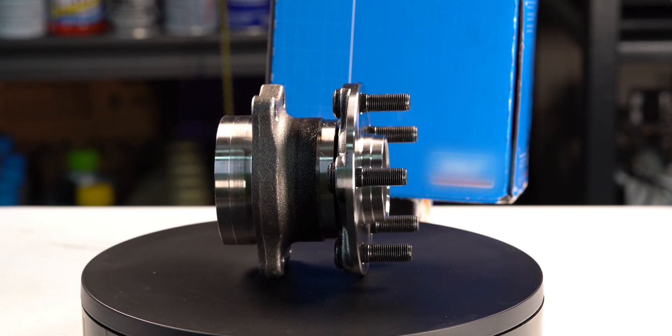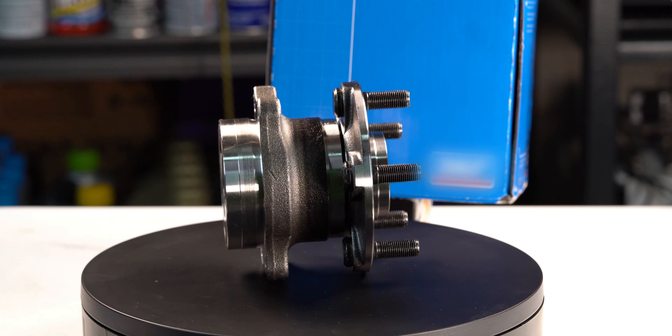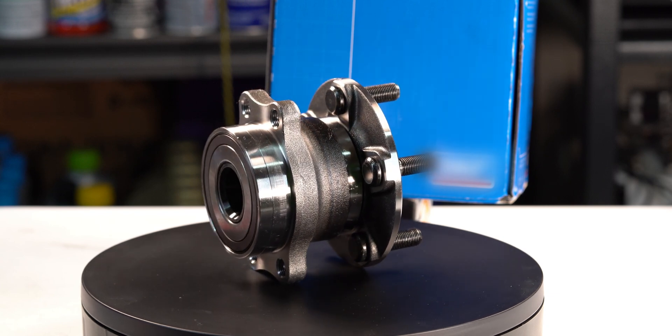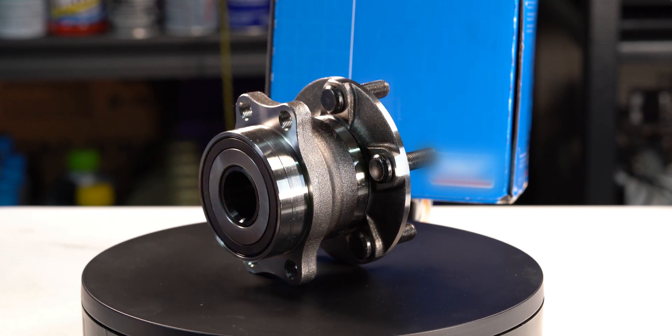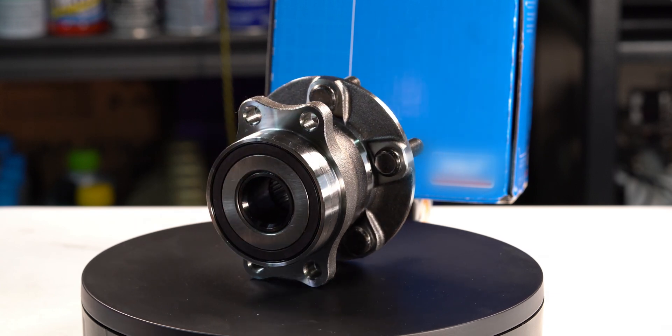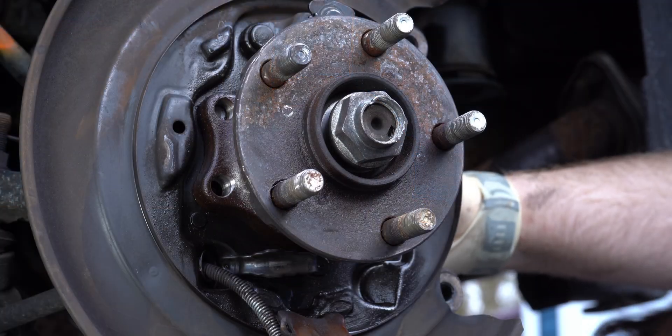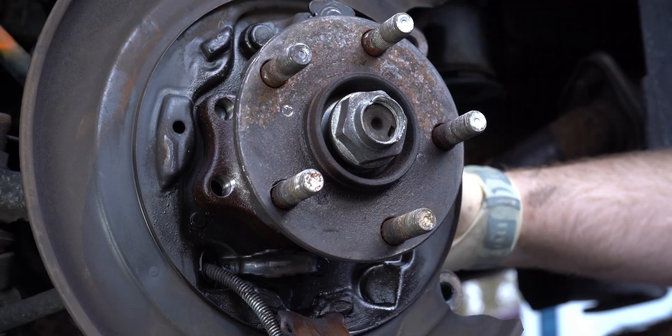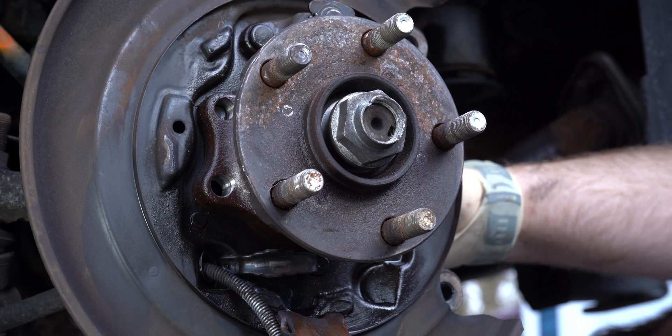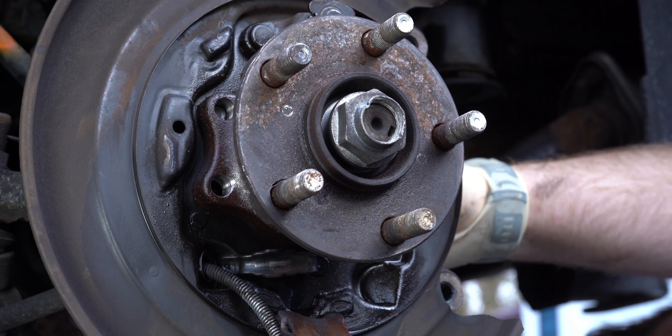These are often referred to as hub bearings and are almost always sealed for life units. On some vehicles, these bearings are easier to replace than the press fit bearings of the past, but some of them can still be pretty stubborn to remove.